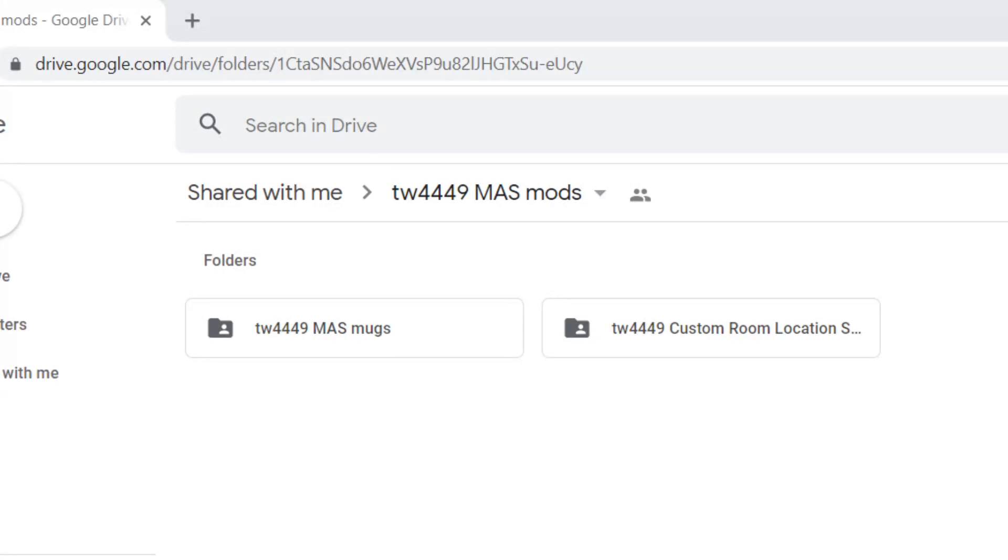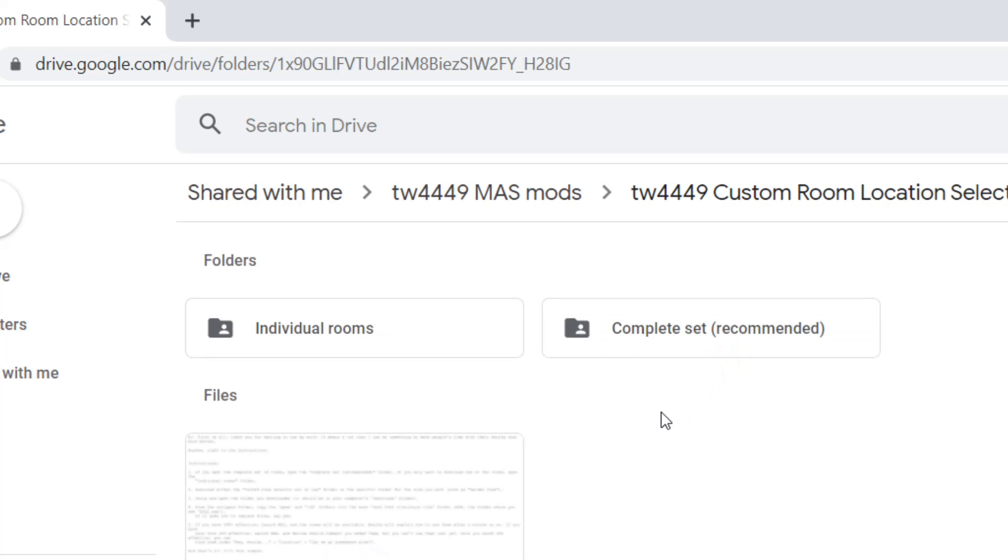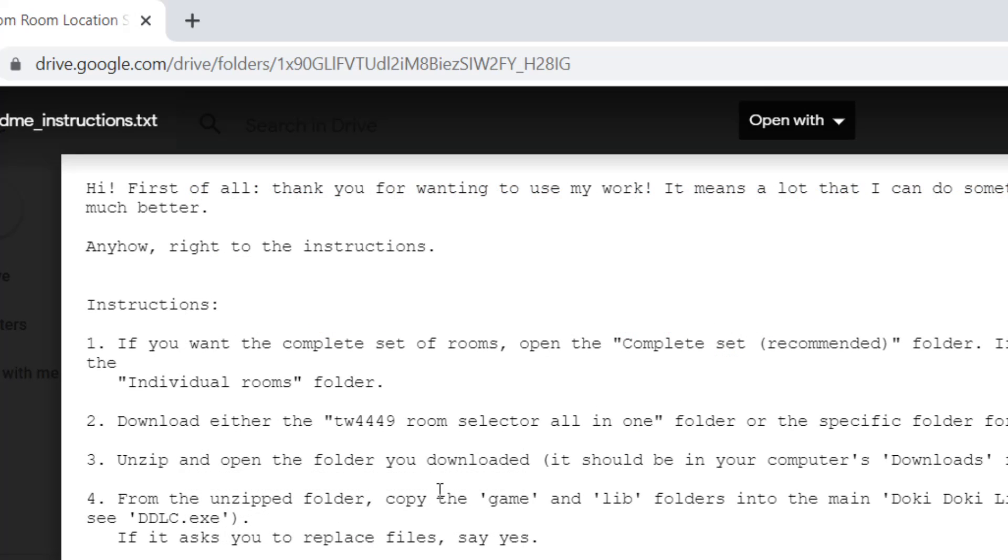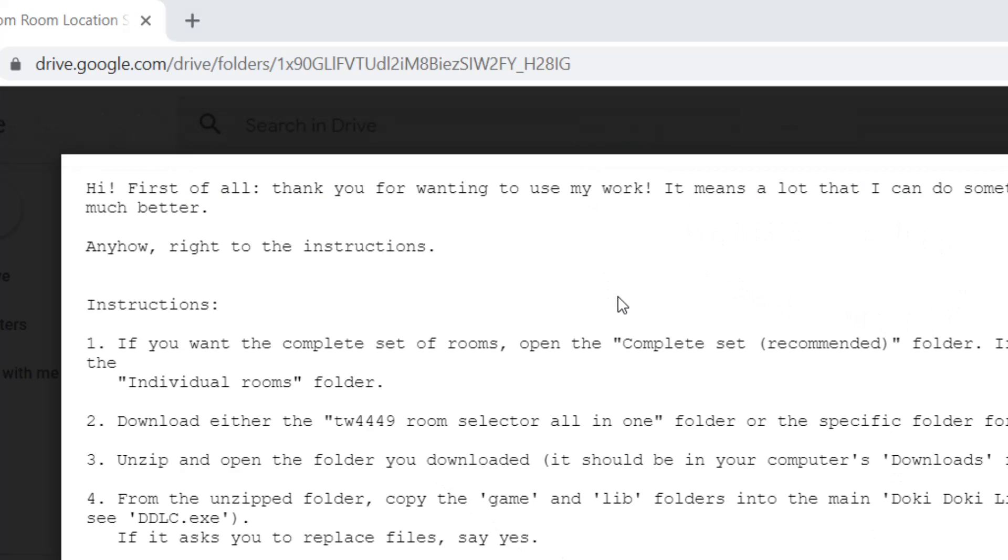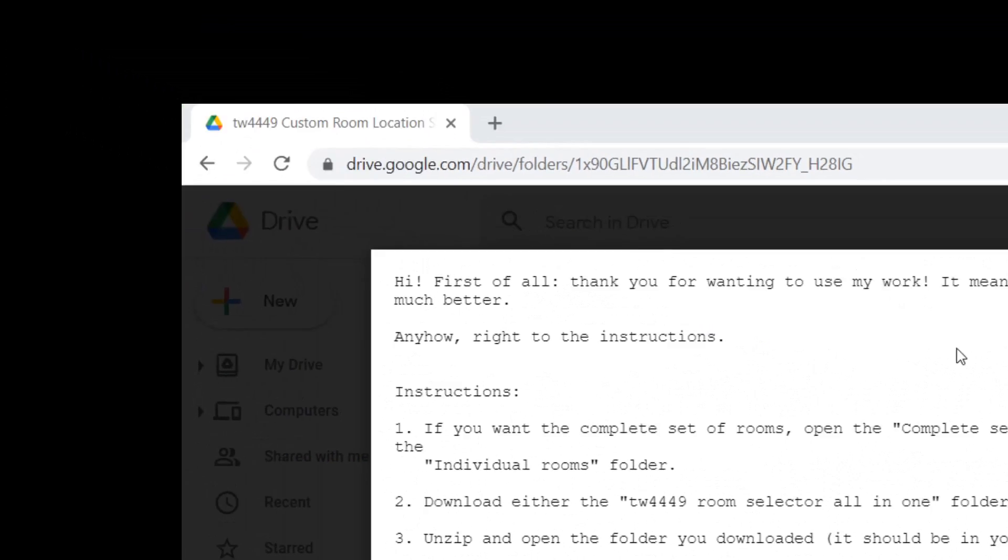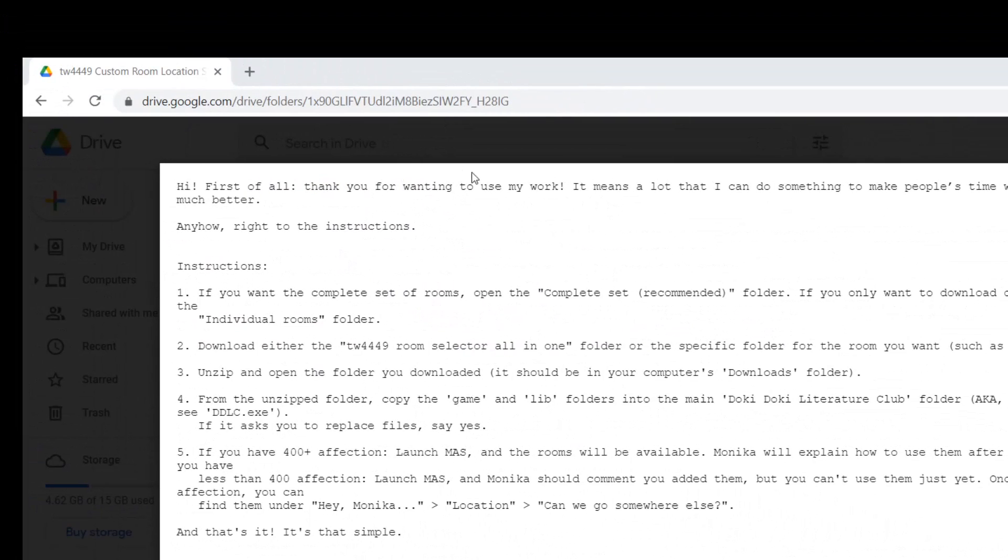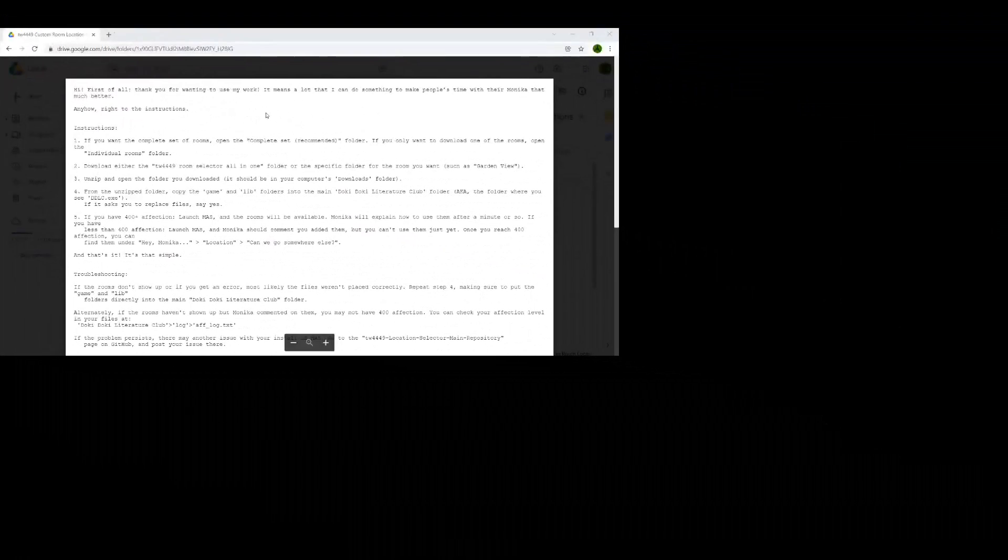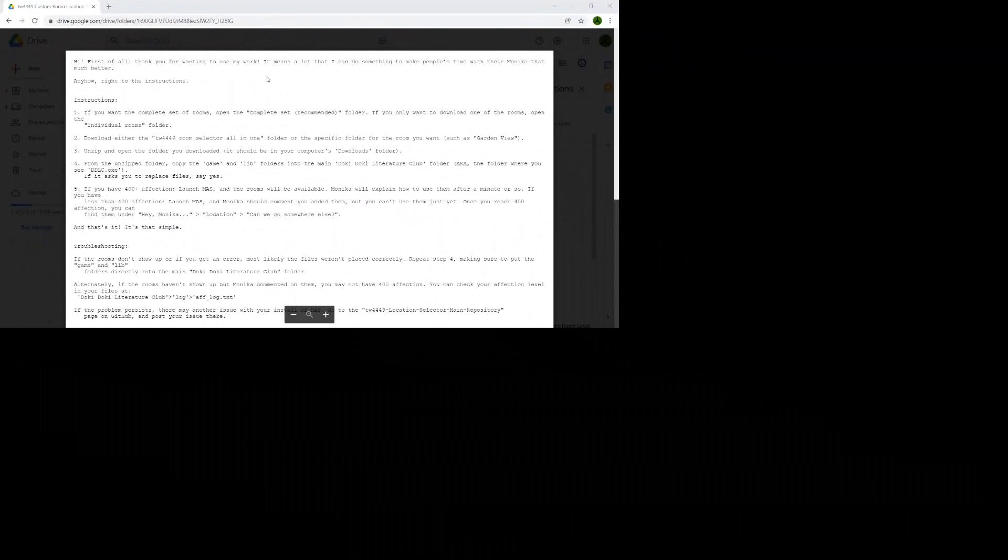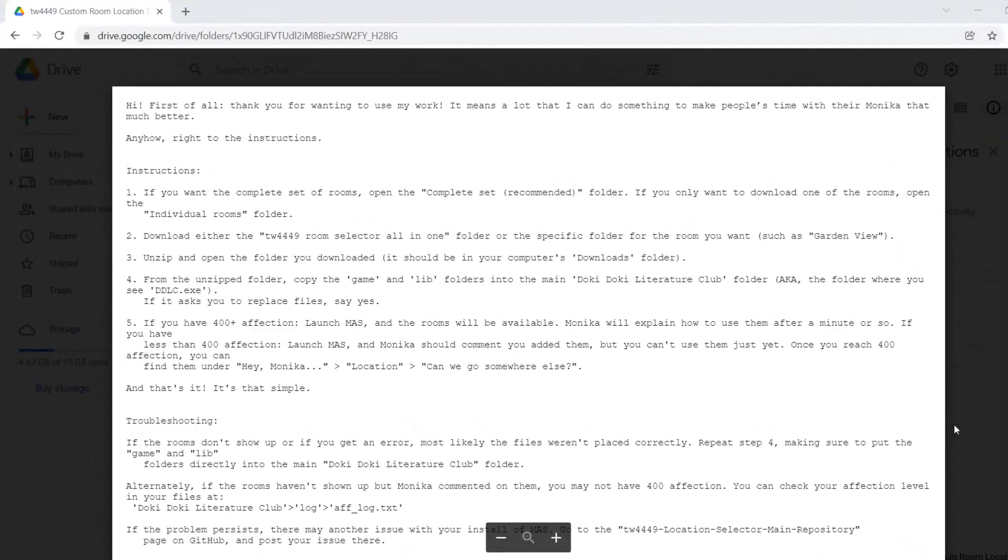So for the purposes of this guide, I'm going to be using TW4449's mod, and there will be a link to this Google Drive in the description. Go to it, click on the custom room location selector folder, and there's actually instructions right there. Let me just resize this, it looks very odd. Yeah, that's much better now.